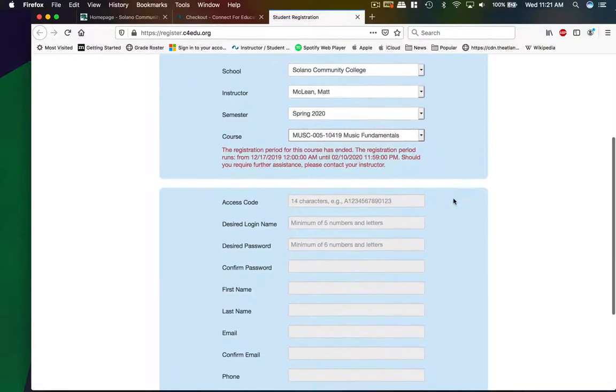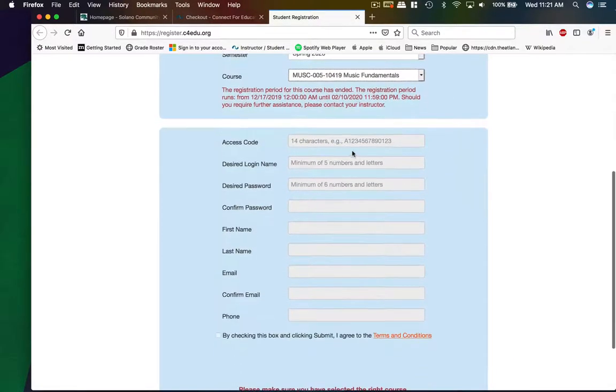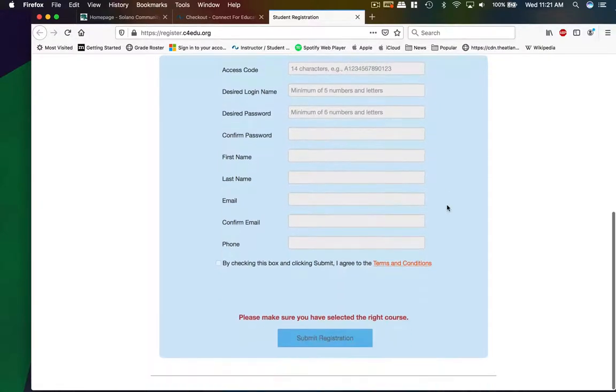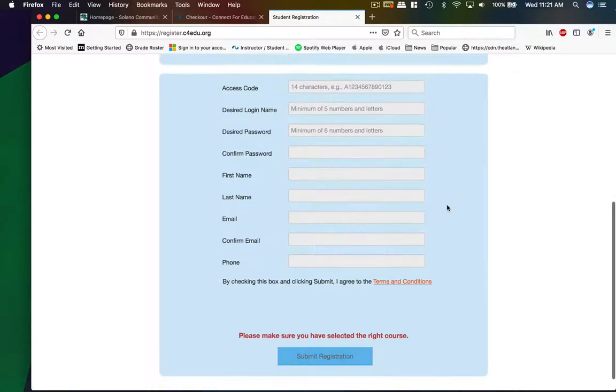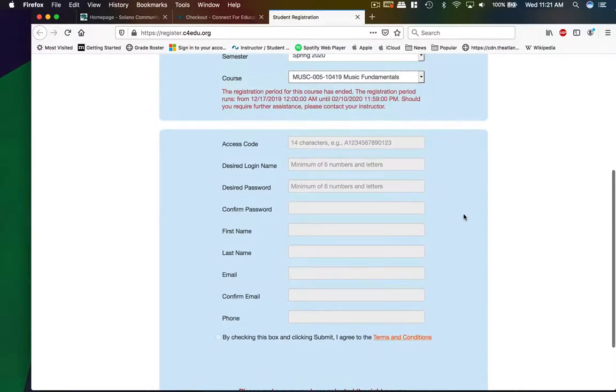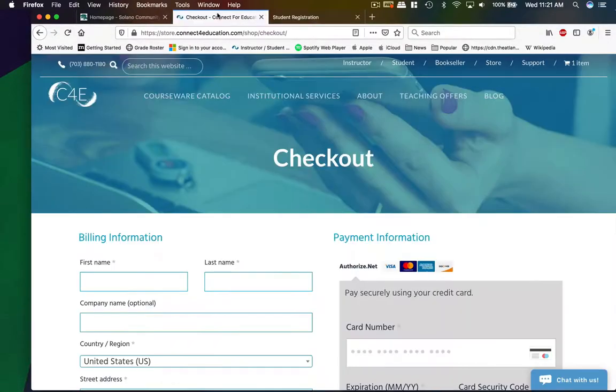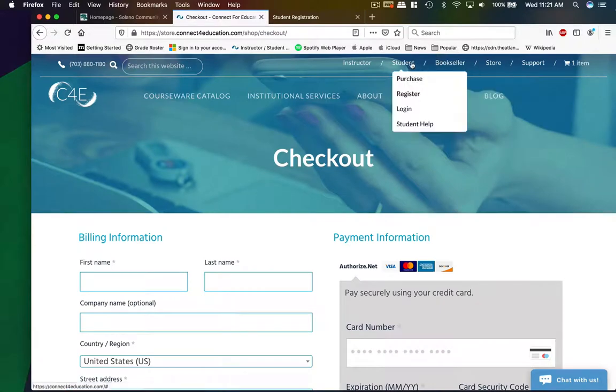And then from there you're going to paste in your access code, your desired login name. I recommend using the same one that used for Canvas. Obviously you can set anyone up. And then once you submit, you will be ready to do the third step, which is to go back to student, and then you log in.